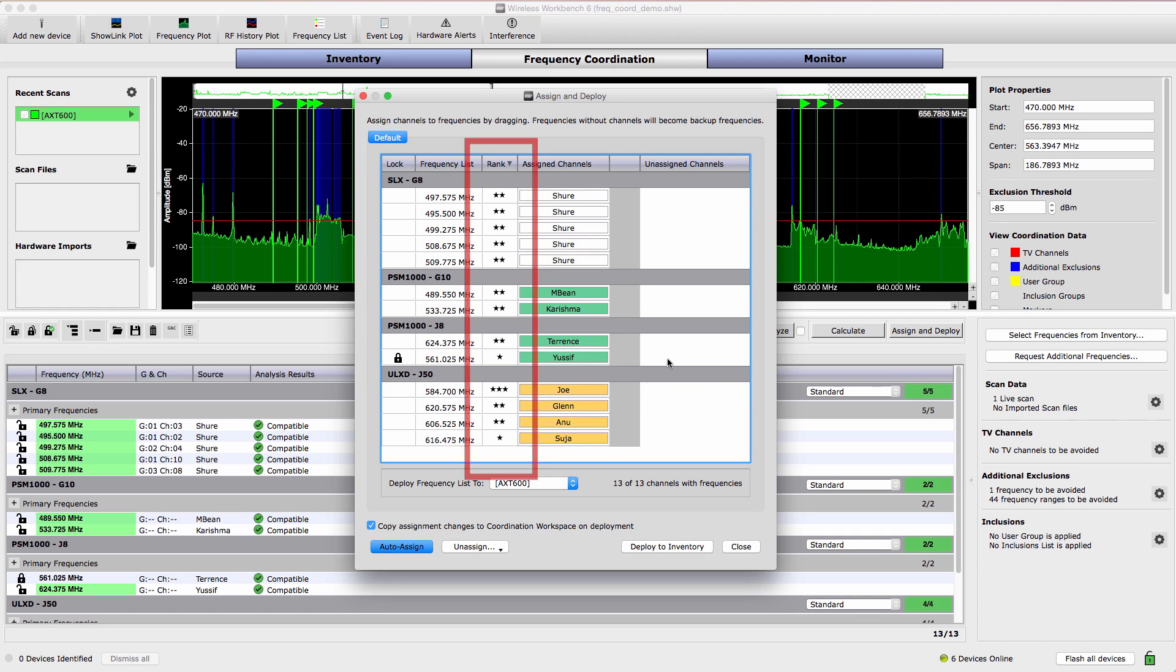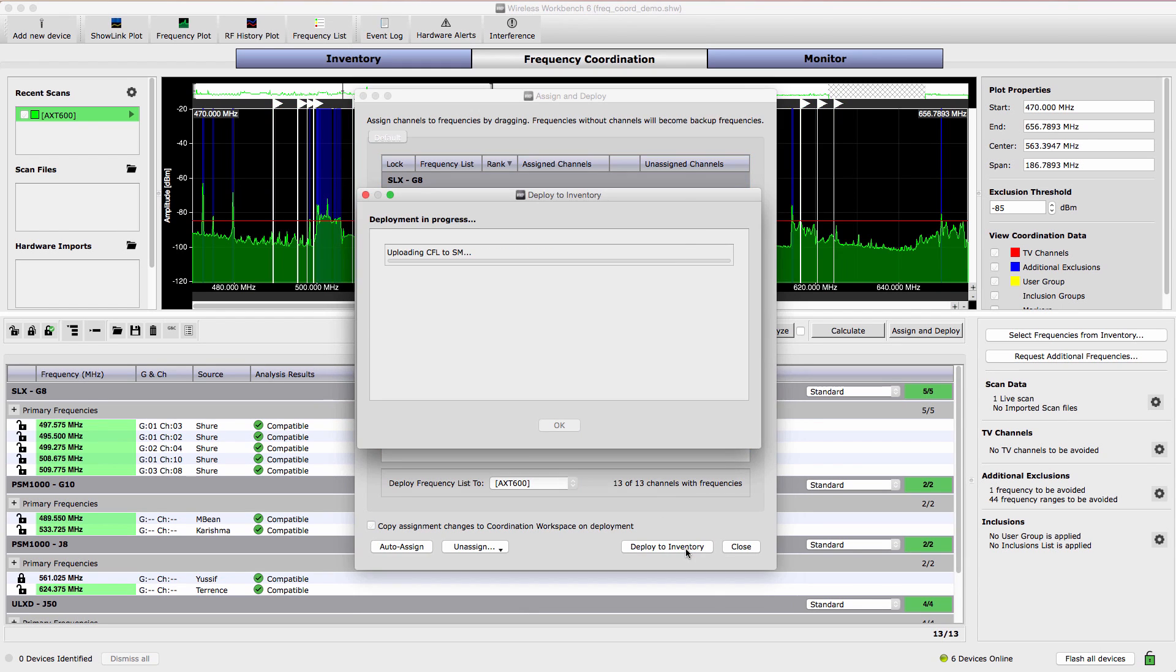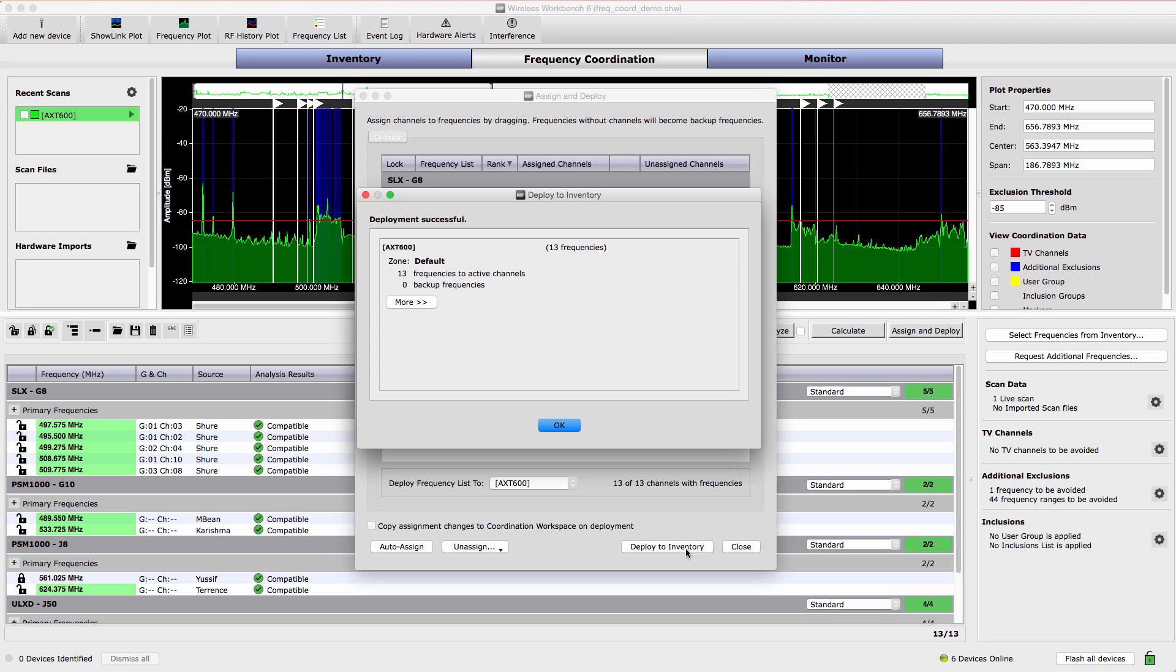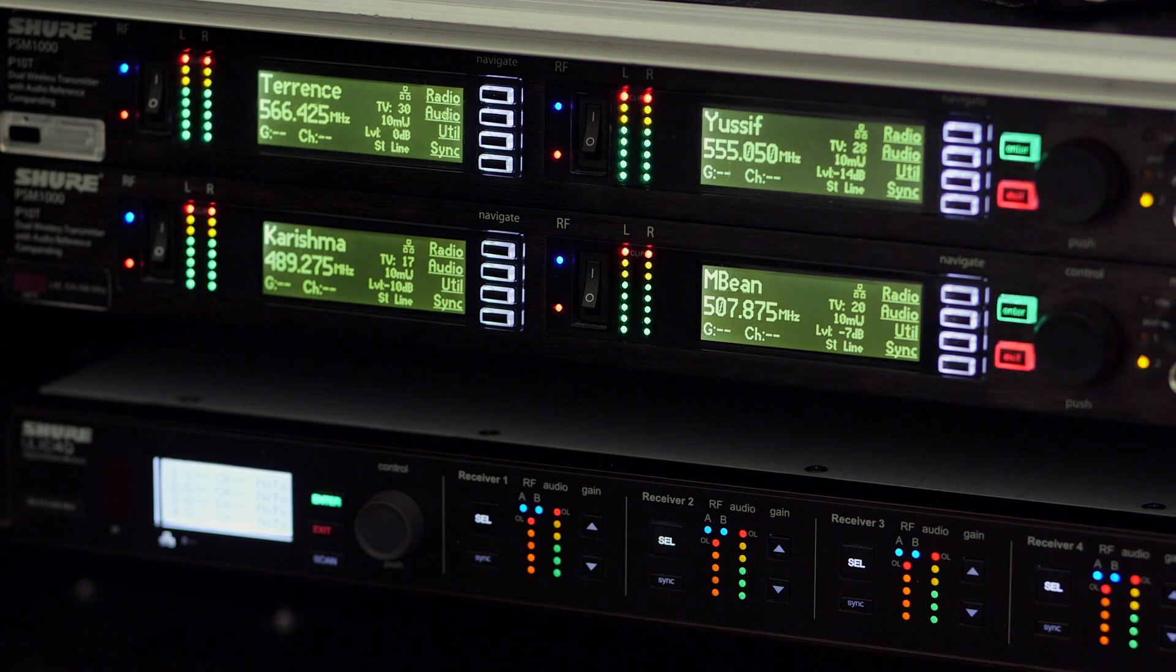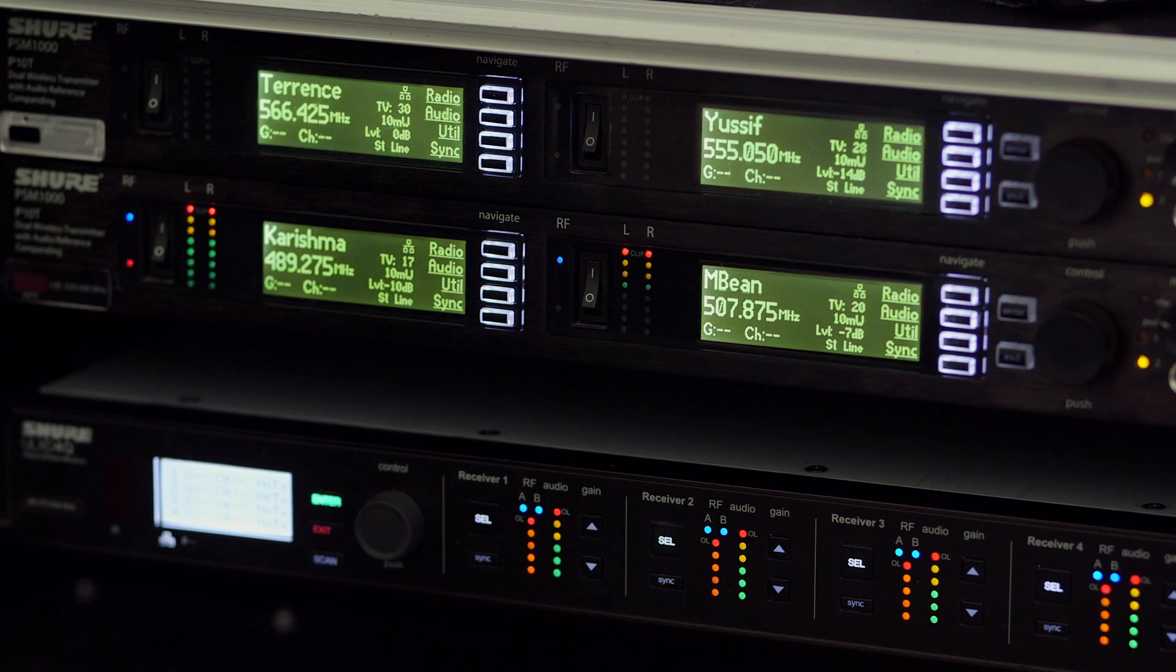Channels are automatically assigned to frequencies. Drag and drop channels to assign them to different frequencies. The right column scores the frequencies based on the level of RF noise. Three star frequencies are the best quality. To deploy the coordination, select Deploy to Inventory. All the devices flash their front panels to confirm a successful deployment.